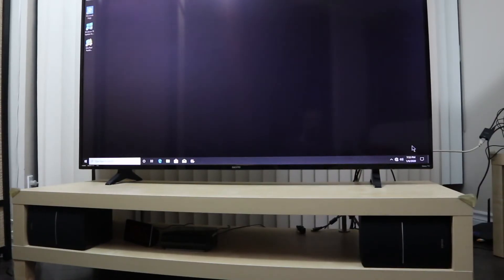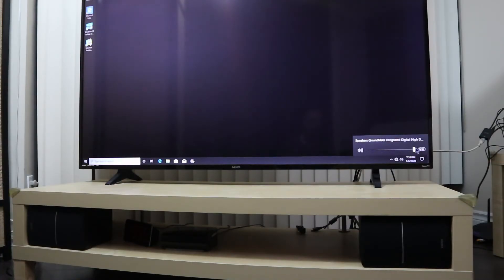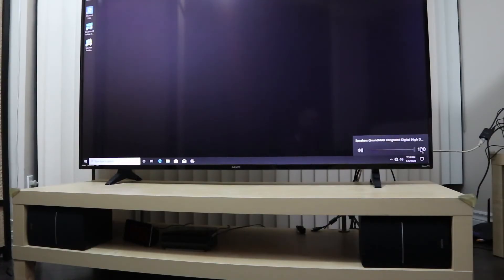So here now the PC booted up. Let's test first the sound if it's working. So as you can hear the sound is working.